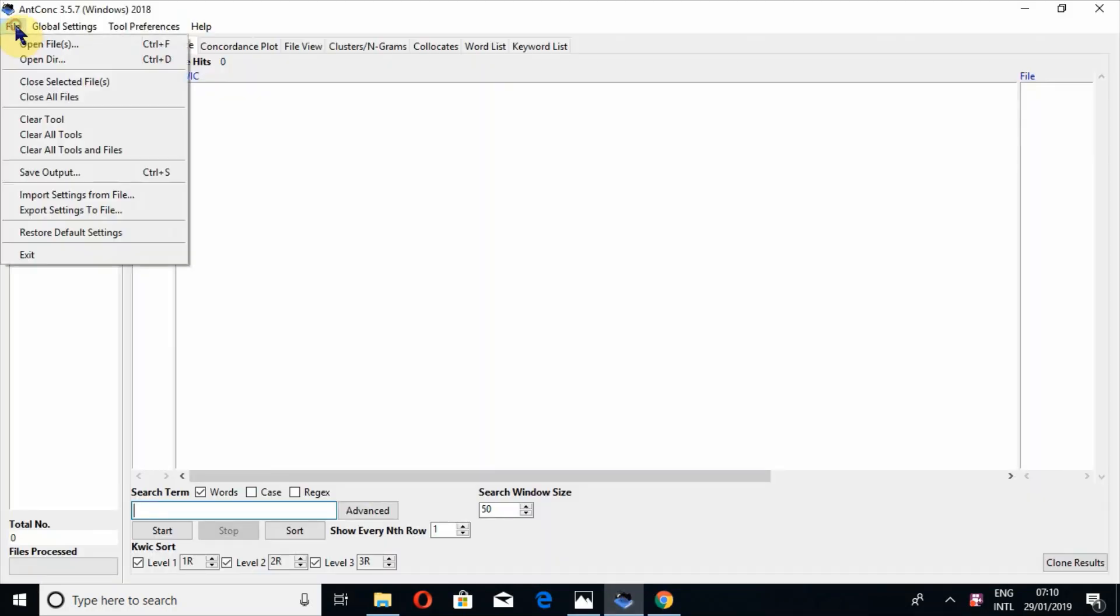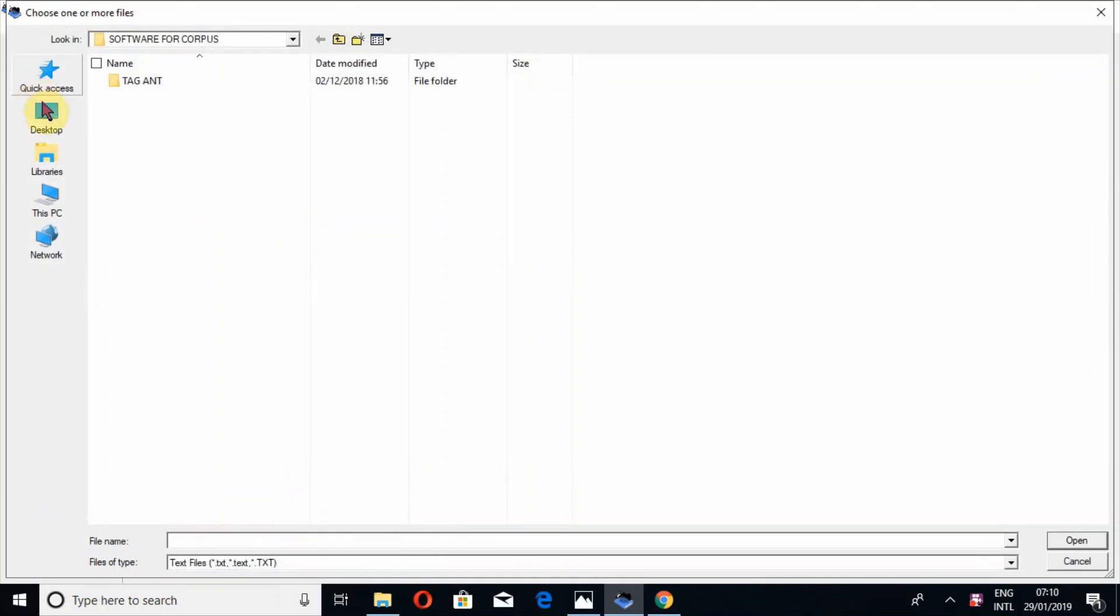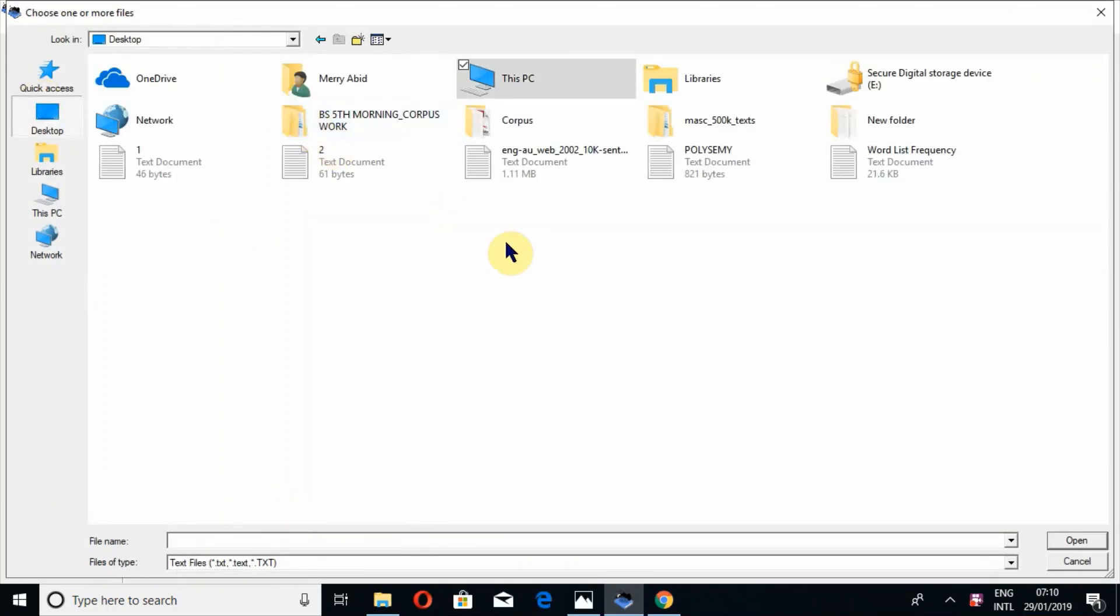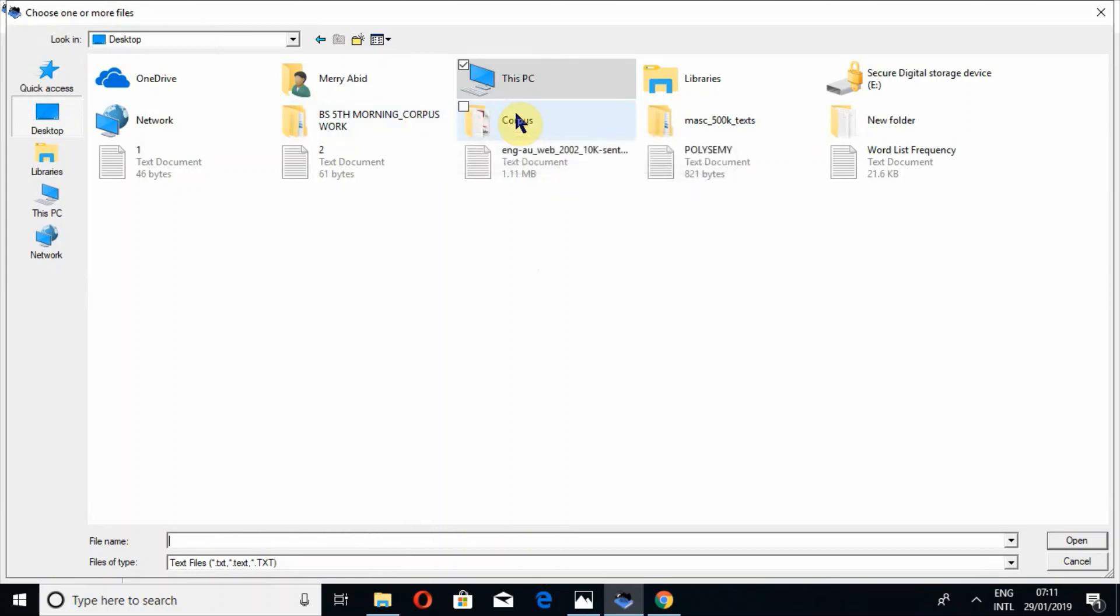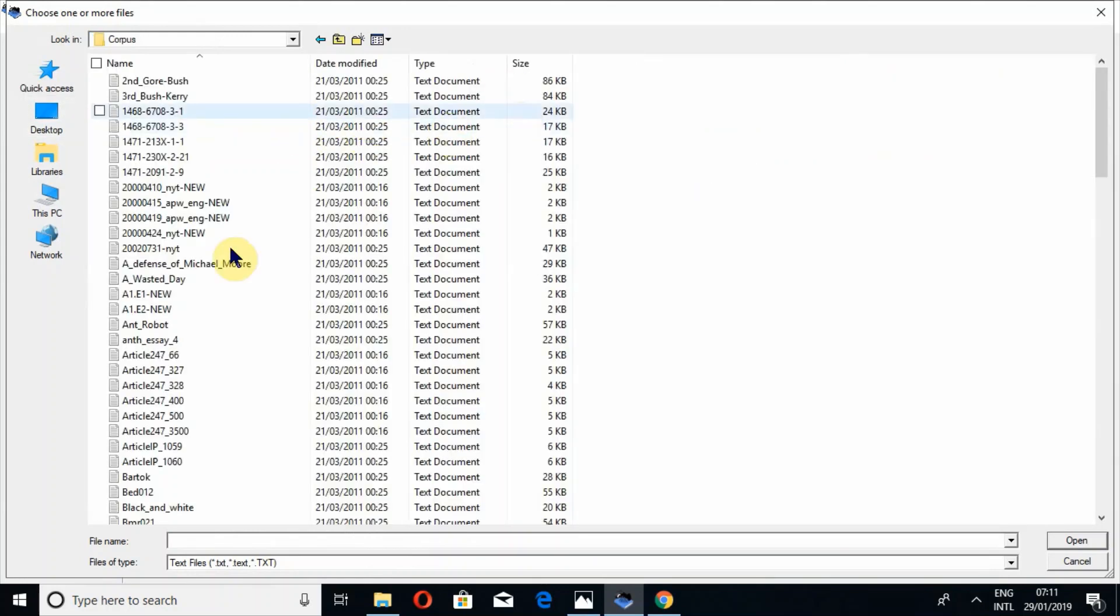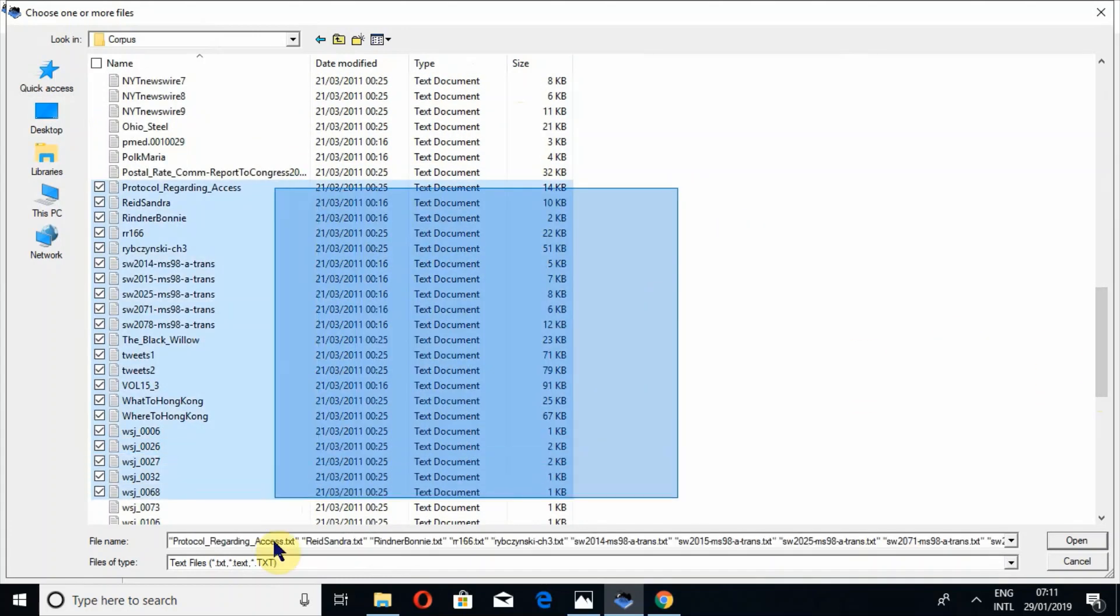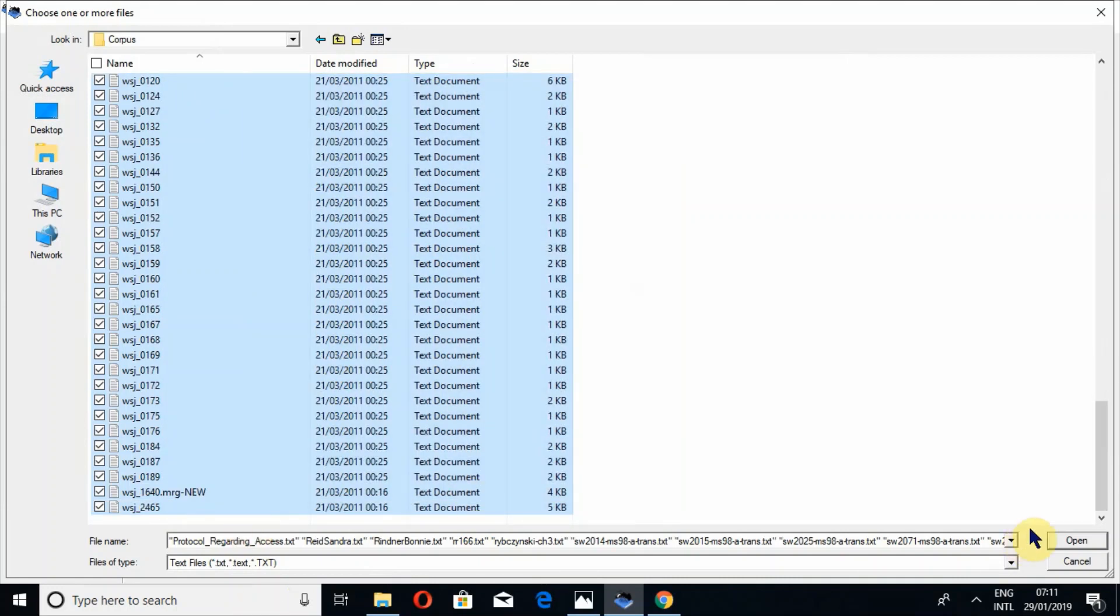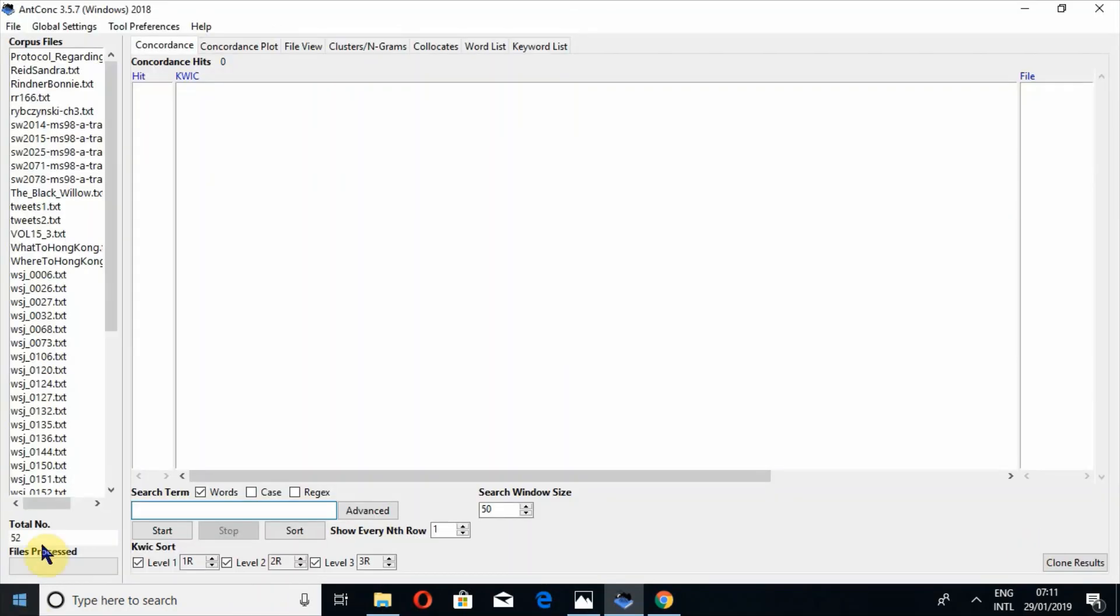So I will upload a few files. First of all, in the first tutorial, I told you how to download it and then I told you about concordance tool and then concordance plot tool in a few videos. So I will upload almost 52 files.